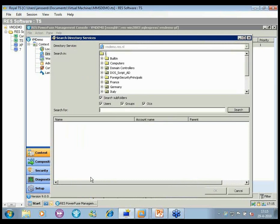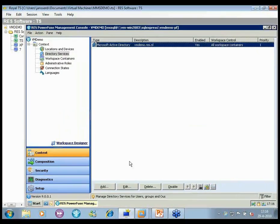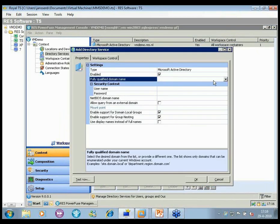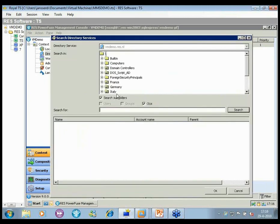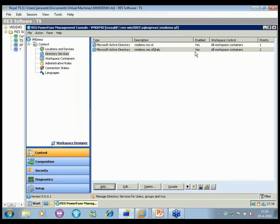Also new: previously we pre-populated all objects from Active Directory, but with this version you can now interactively search the directory service you want to use. For example, let's search for someone in Italy — very quickly you can locate the right objects in Active Directory. It's completely interactive in the console. For this example I'll add an Active Directory scoped to only Italy, and we'll use this later in the demo.